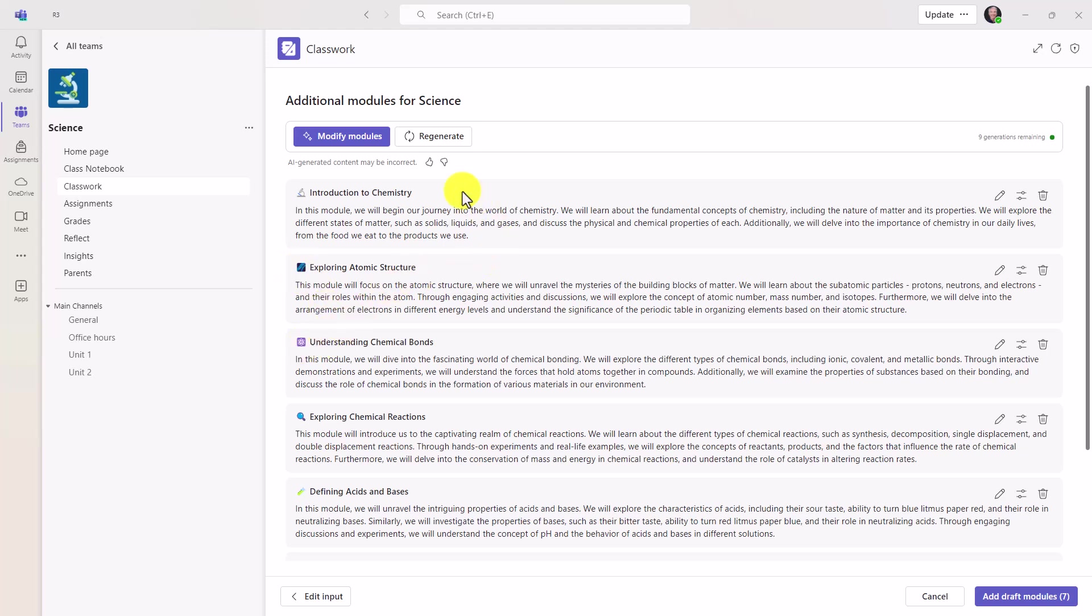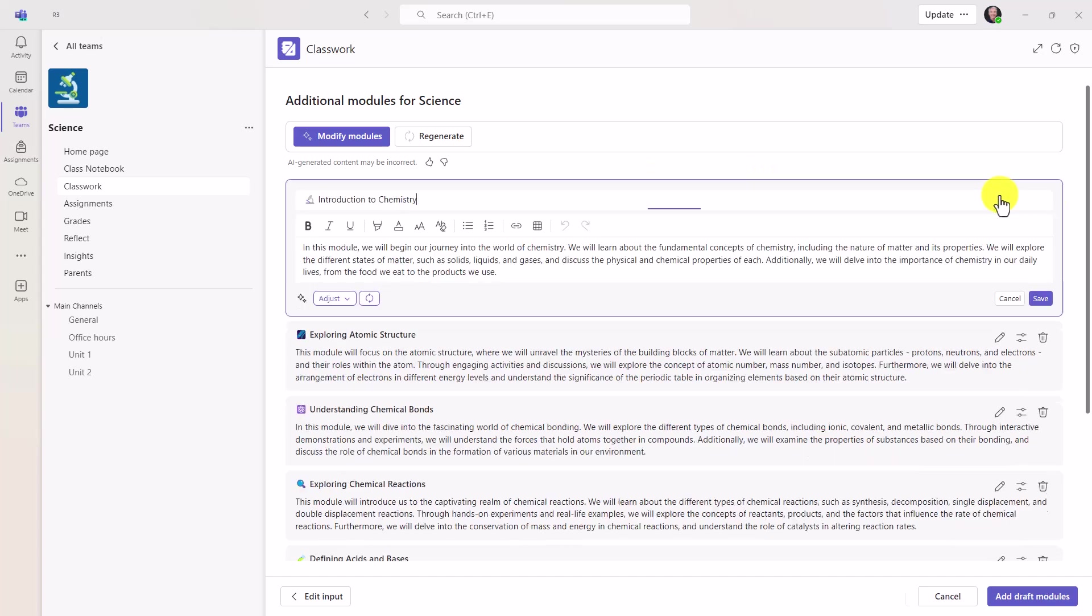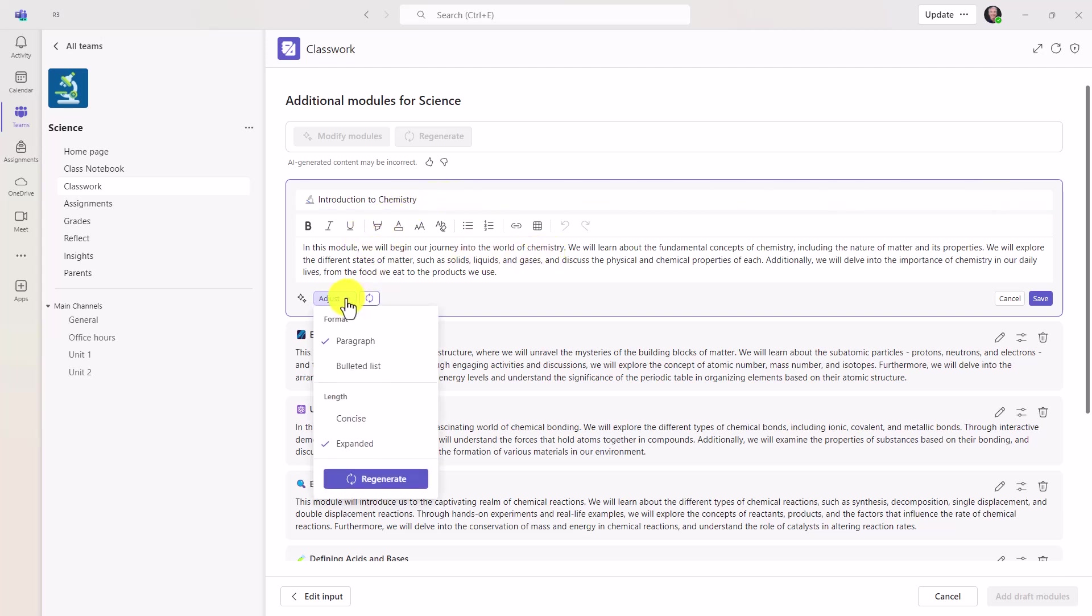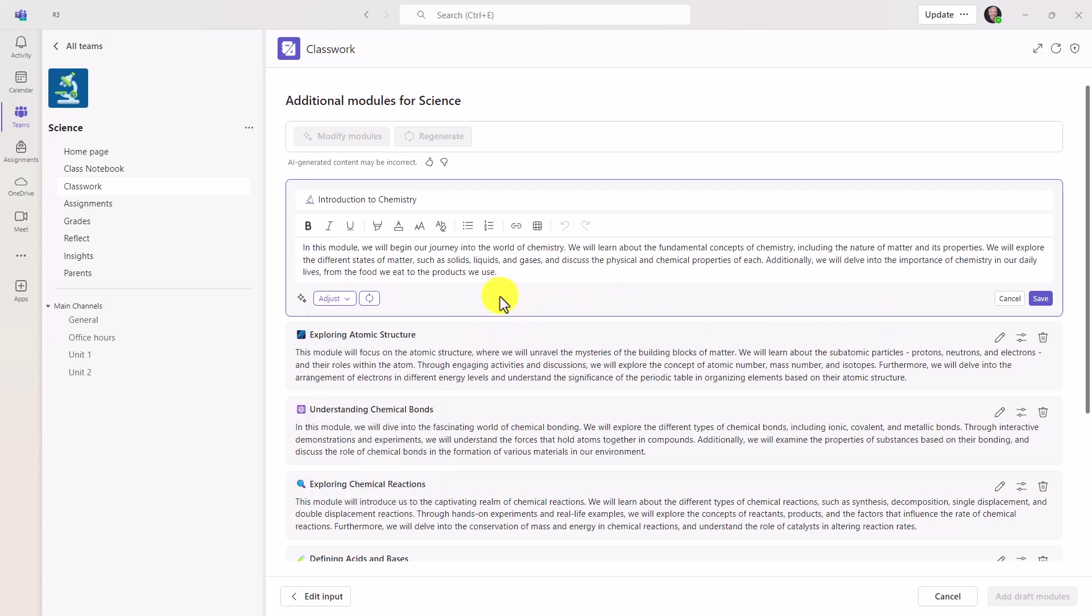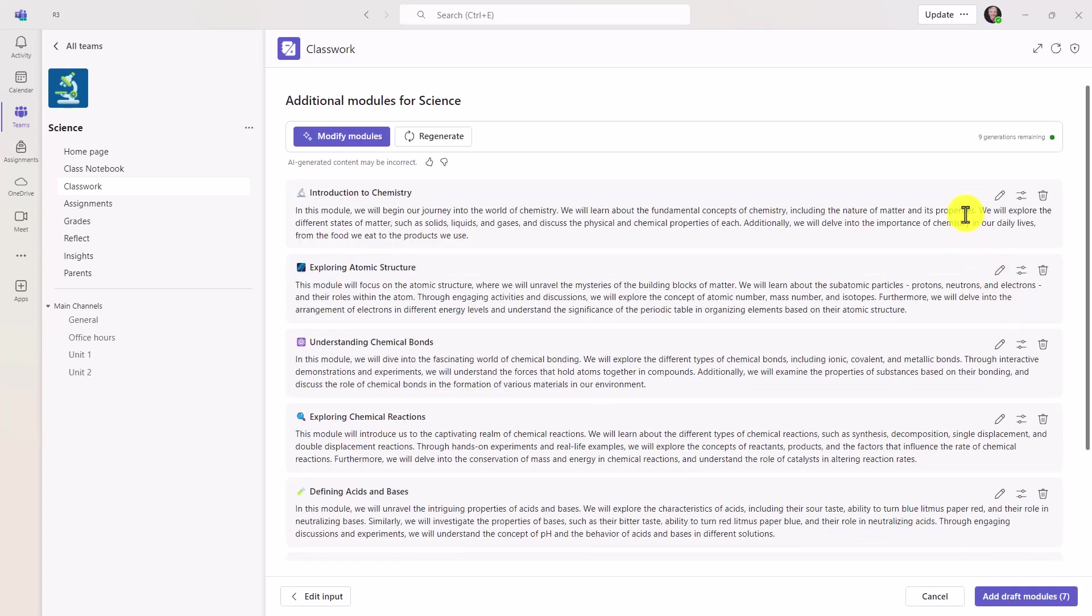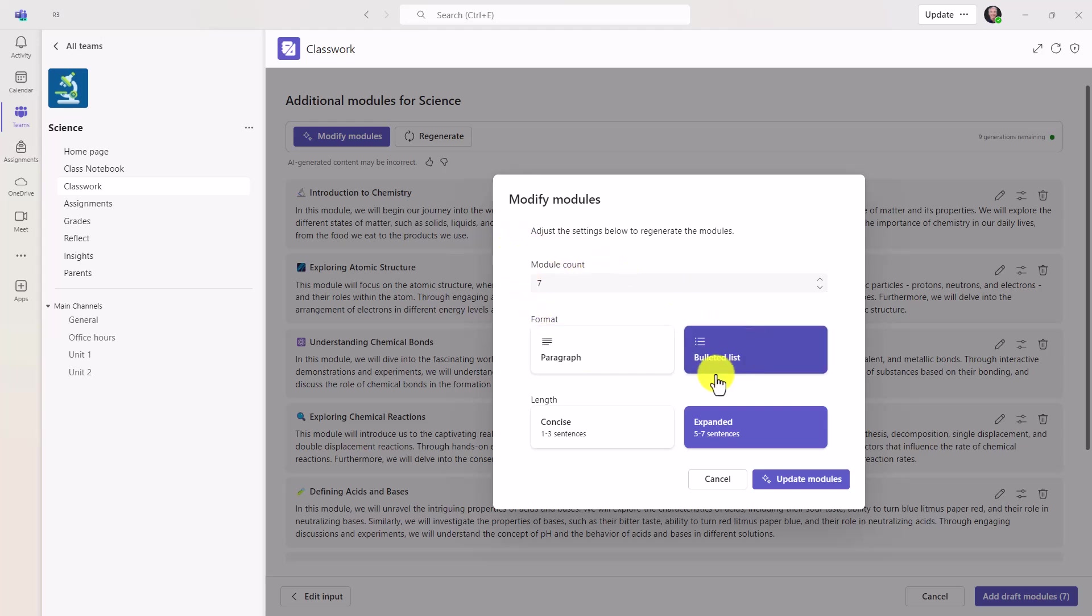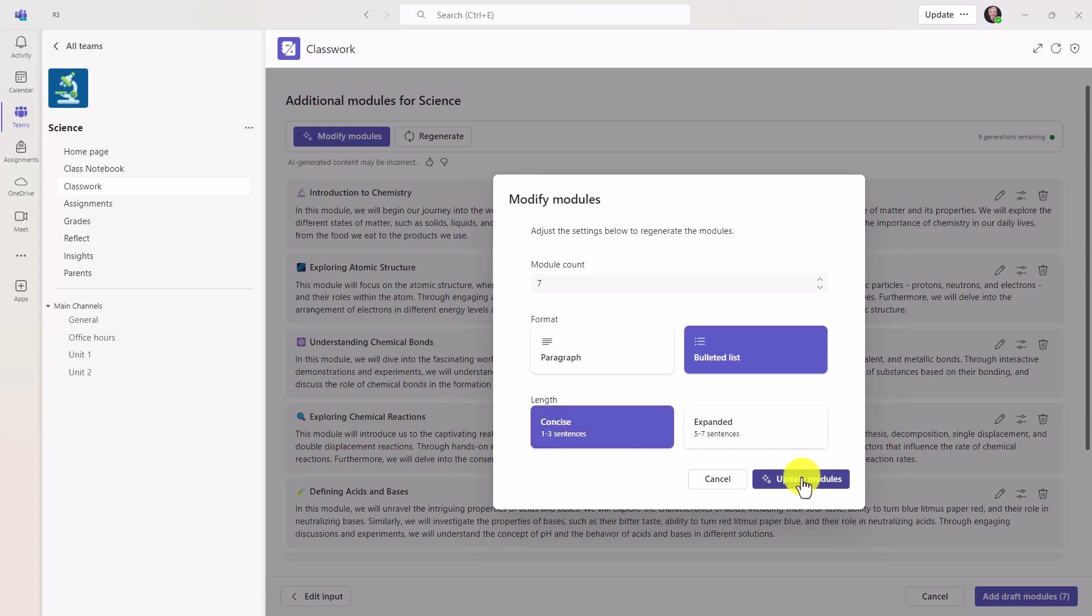Now, what's nice is I can modify these. I can regenerate. Also, right here, I can go in directly to each module. So let's say I want to go into intro to chemistry and choose edit. I can go and change this right here. I can choose adjust. So I can make bulleted list instead of a paragraph. I can make it more concise versus expanded. I could regenerate right here. And you can do that with any module. And I'm going to show a different way to regenerate all of them. So this is the one-by-one way. I just click on the little edit pencil here. But I'm going to go up to modify modules. And you get the same options, but this is across all of them. So I will choose bulleted list. And I'm going to make it more concise. And then I'll choose to update all the modules.